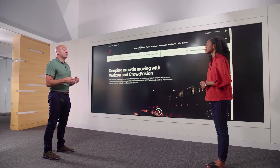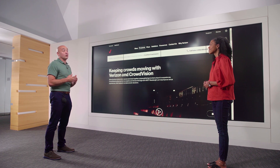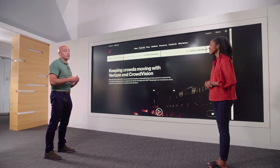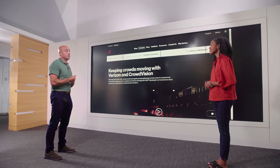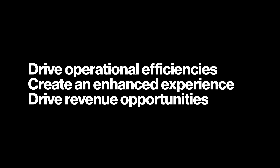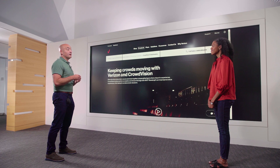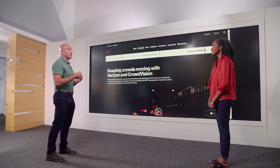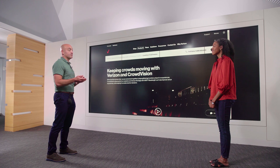Crowd analytics is all about empowering venue operators with real-time intelligence to drive operational efficiencies, create an enhanced customer and guest experience, which will drive revenue opportunities for our customers, and to deliver a safer environment for guests.